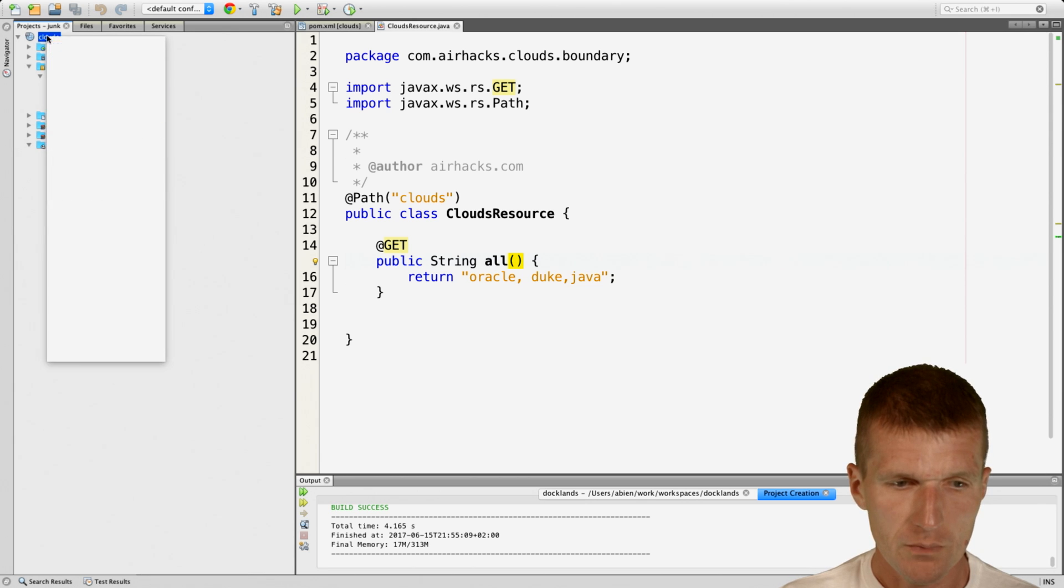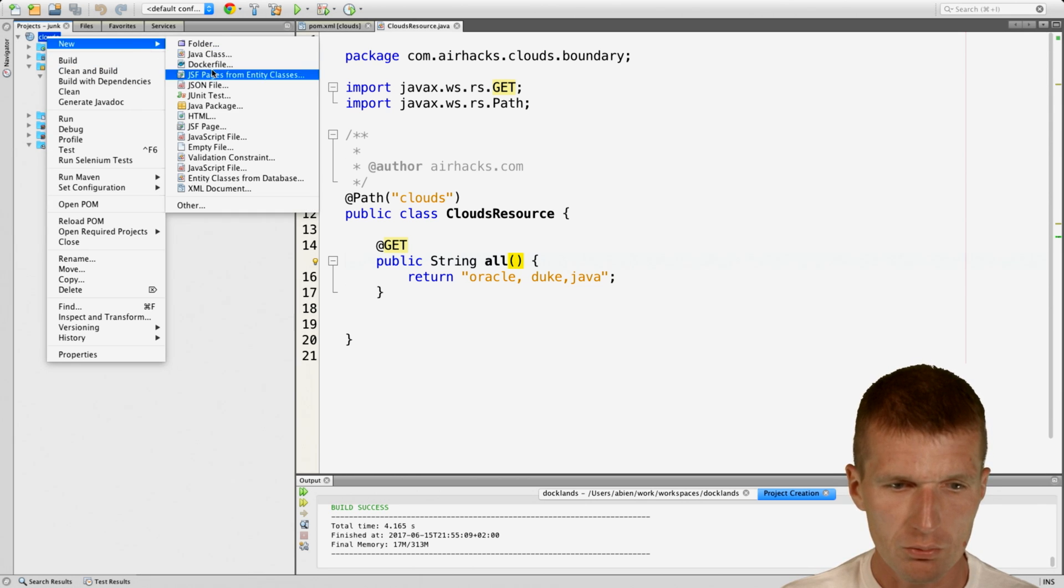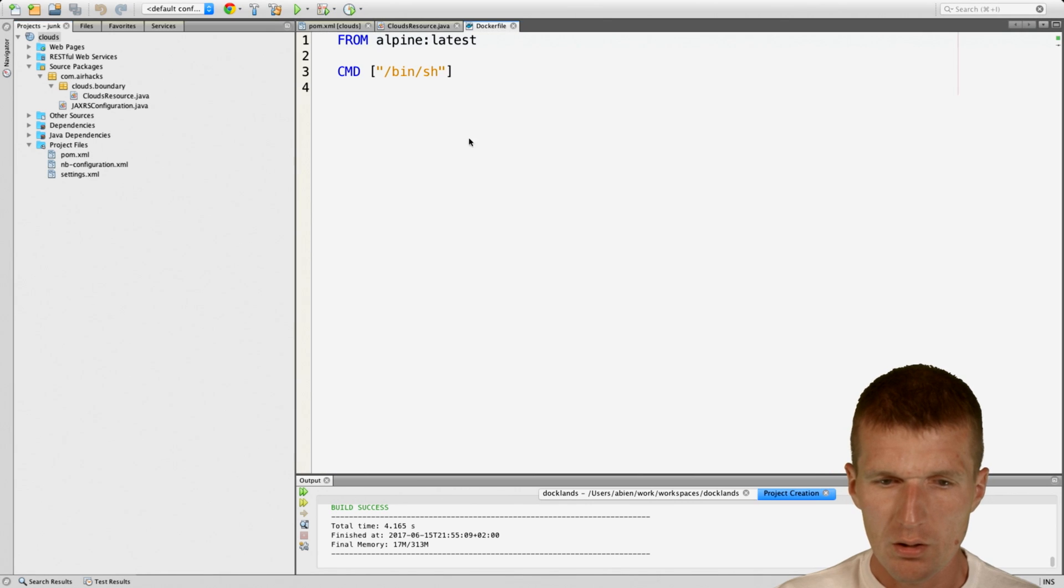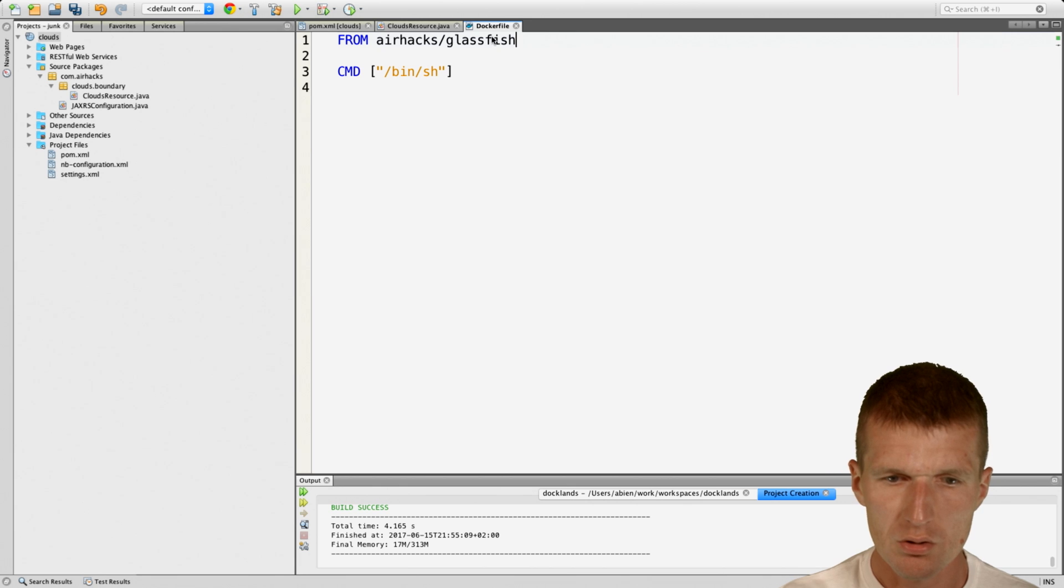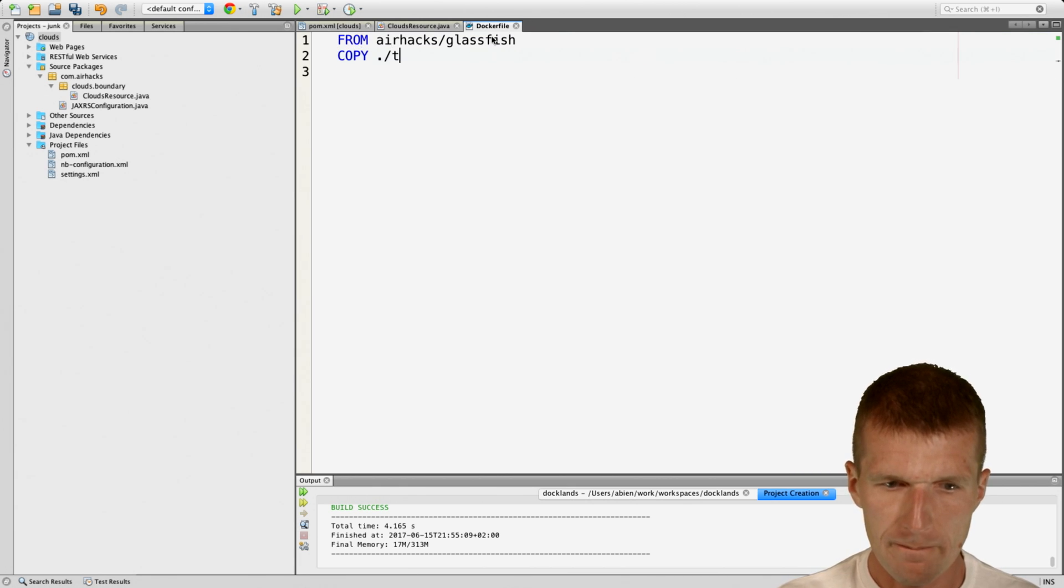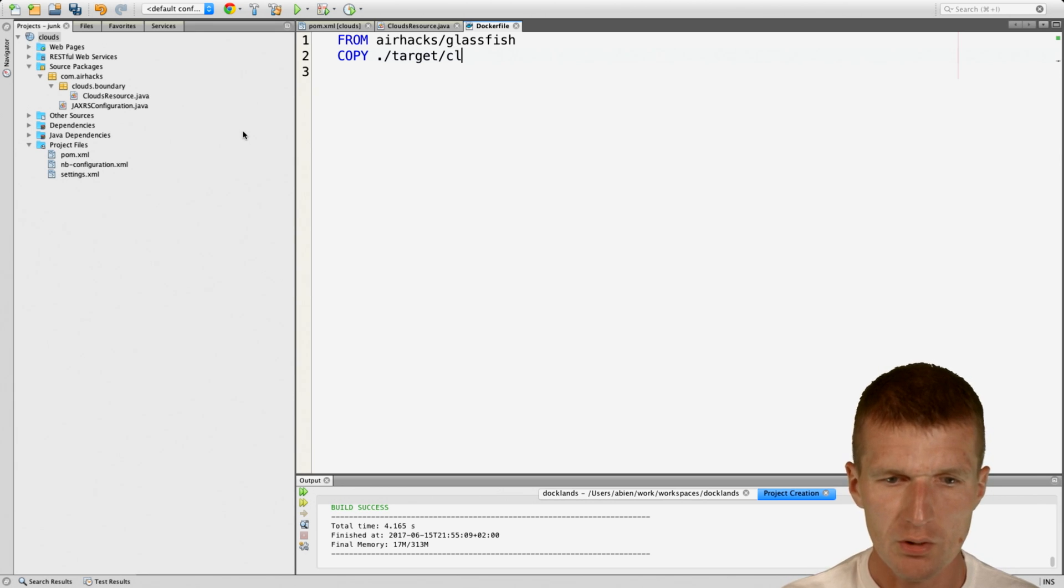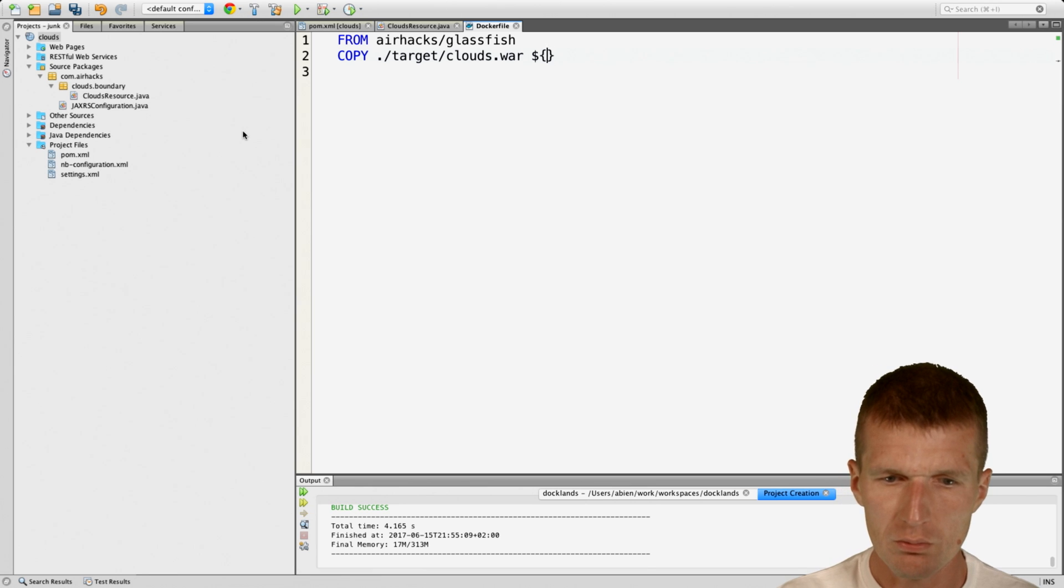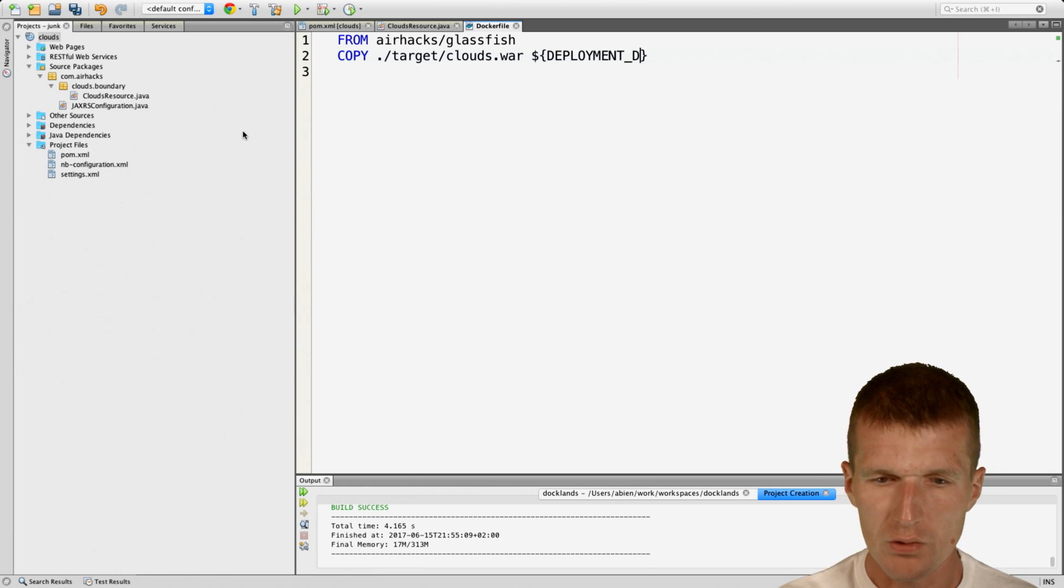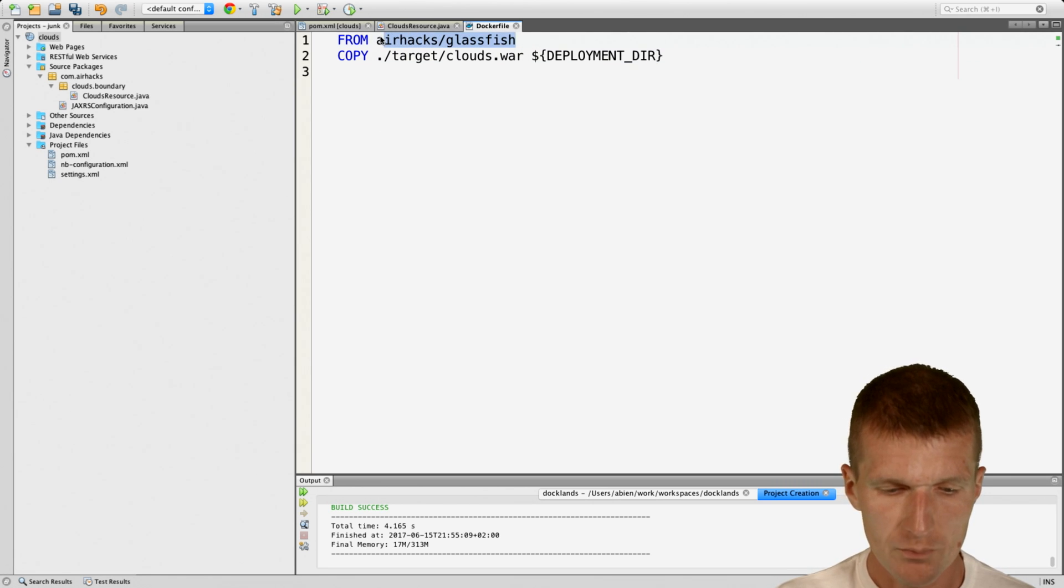And then what I also need to do is to implement a Docker file. And I would like to inherit from already existing GlassFish image. And then copy the, I know that this is Maven, so there is a target folder, and the name is clouds war. And I would like to copy it into deployment there. And the deployment there is an environment variable defined in the super image here.